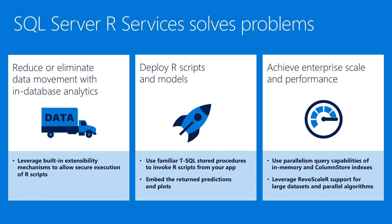And when it comes to scale and performance, you can leverage SQL Server capabilities like parallel query processing, column store indexes, and in-memory tables alongside your R scripts to boost performance. In addition to that, you can also leverage RevoScaleR functions for parallel execution.